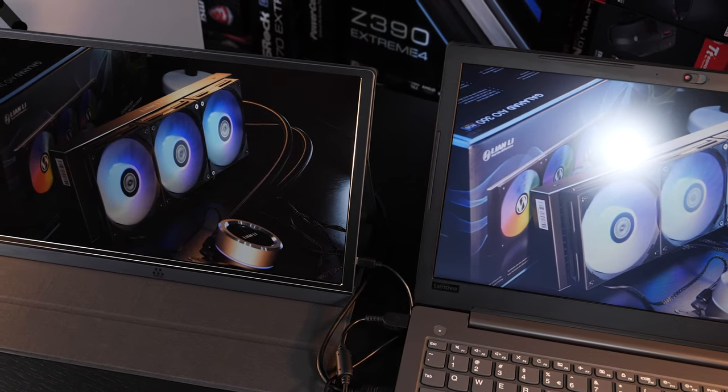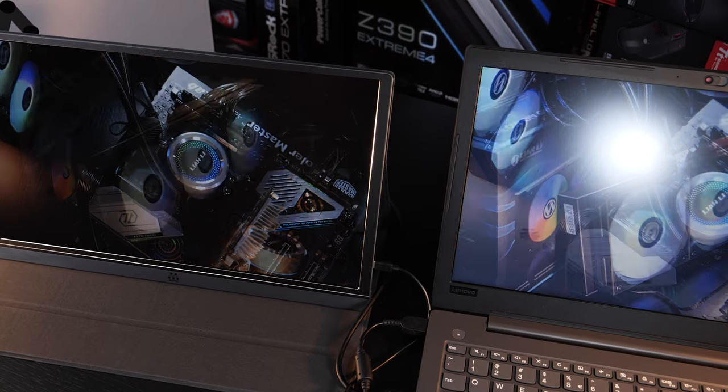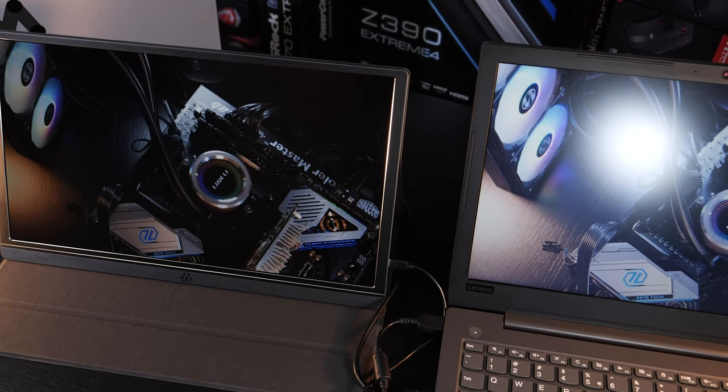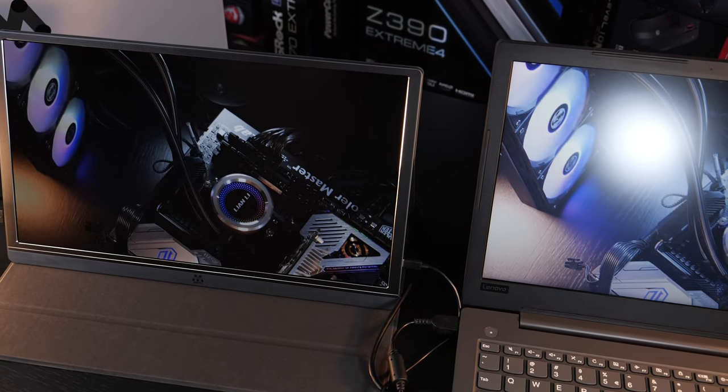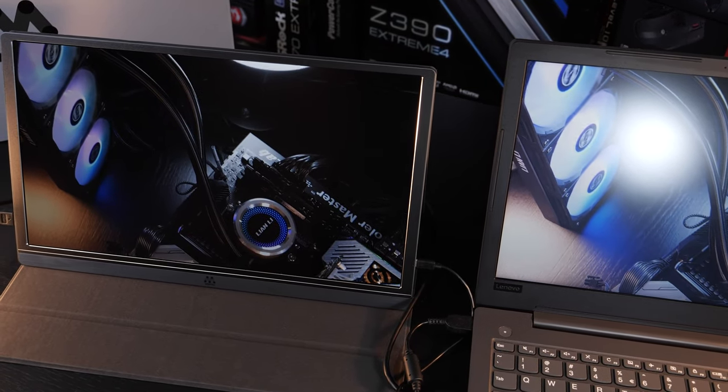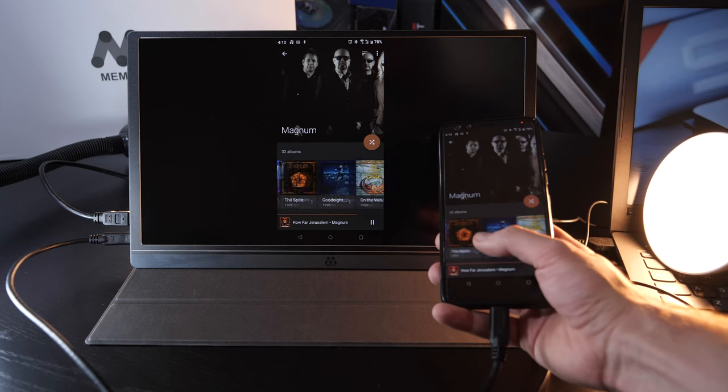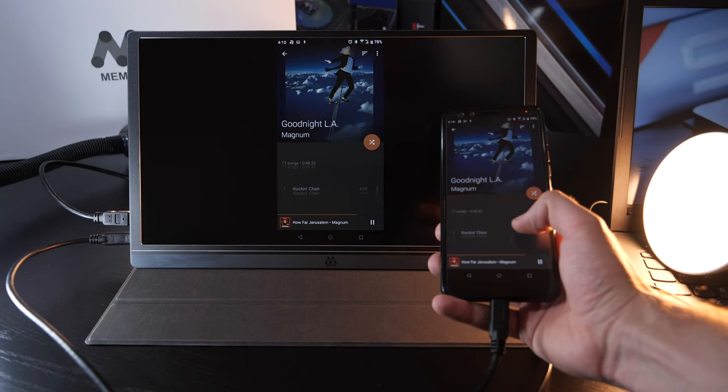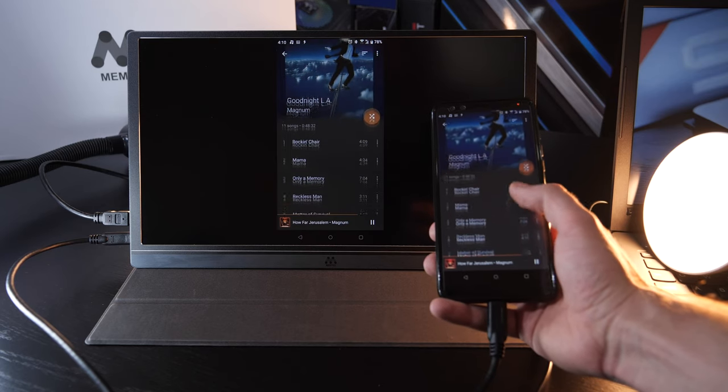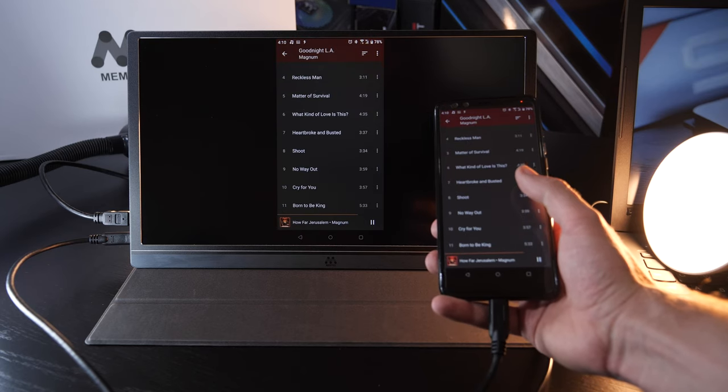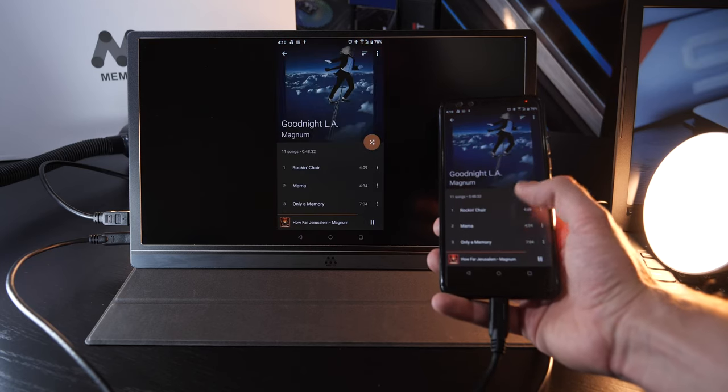My dear viewers, this is my first ever portable monitor that not only can be connected to notebooks, laptops, and the like, but also phones, tablets, and other devices such as consoles.